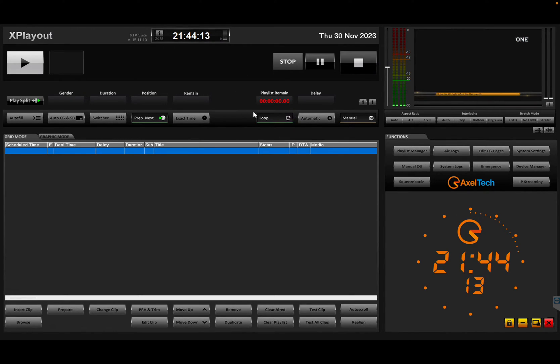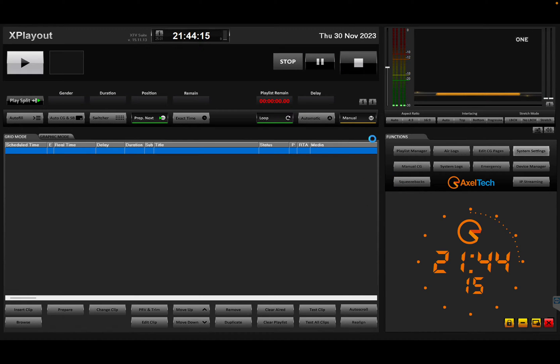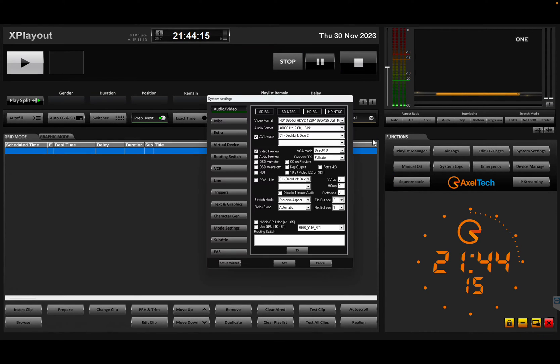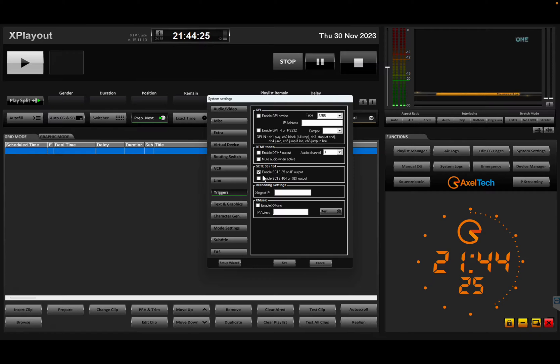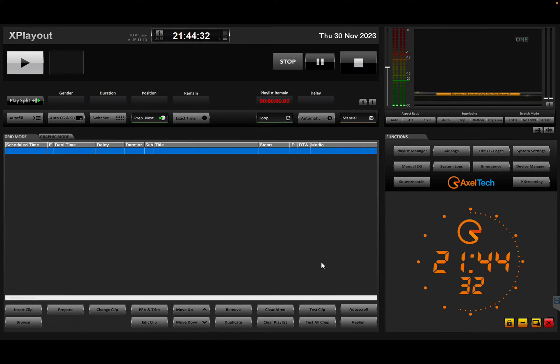So first of all let's see how to set up a SCARI 35 output workflow. I have an X-Playout here. I'm entering the settings, go in the trigger session and the first thing you have to enable your SCARI 35 on IP output. That's important.